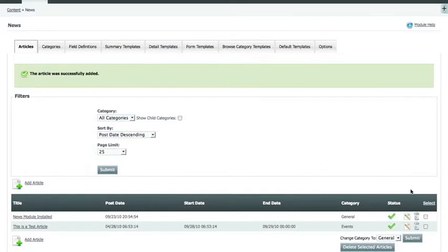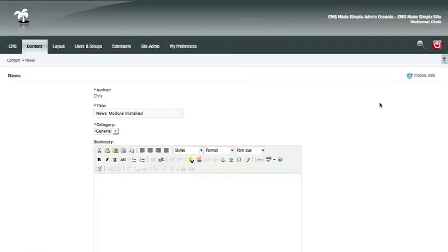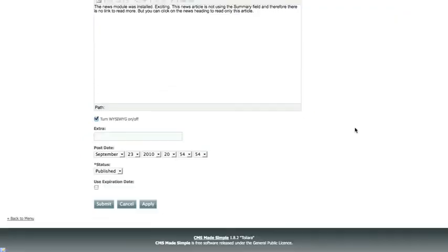If you want to edit an article, it's very similar to adding one. You simply click the edit link, and now you have the option to make changes to your article.